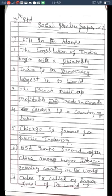Third blank: The French built up profitable dash trade in Canada. The answer is 'fur' trade — F-U-R. Fourth blank: Dash is the country of lakes. The answer is 'Canada' — C-A-N-A-D-A. Fifth blank: Dash is famous for the plastic industry. The answer is 'Chicago' — C-H-I-C-A-G-O.